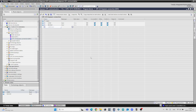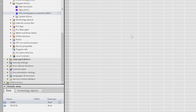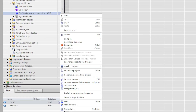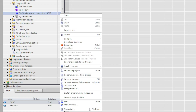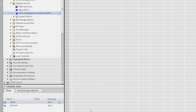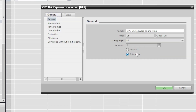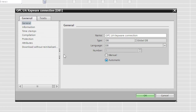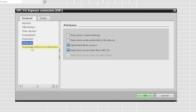We also need to go to the Block Properties and Attribution and uncheck the box that says Optimized Block Access.